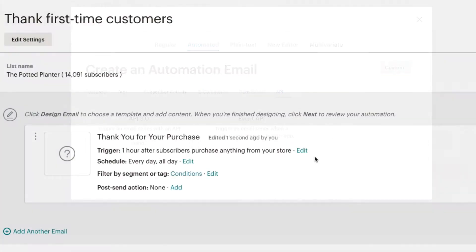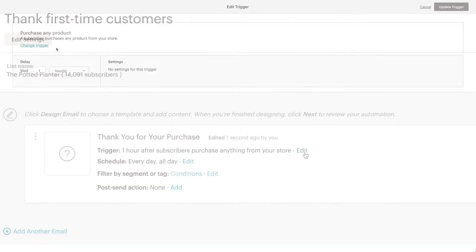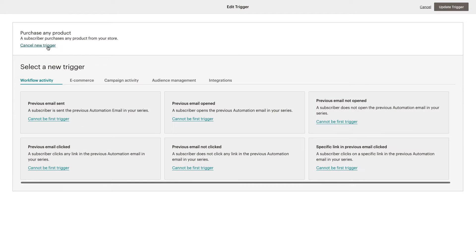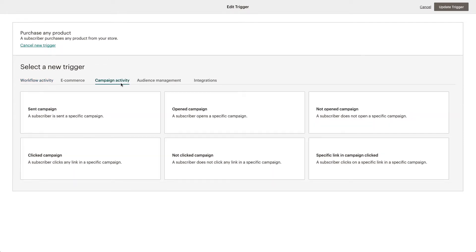Each preset includes trigger and schedule settings in order to make the setup process quicker. These settings can be changed to best fit our automated email if necessary.